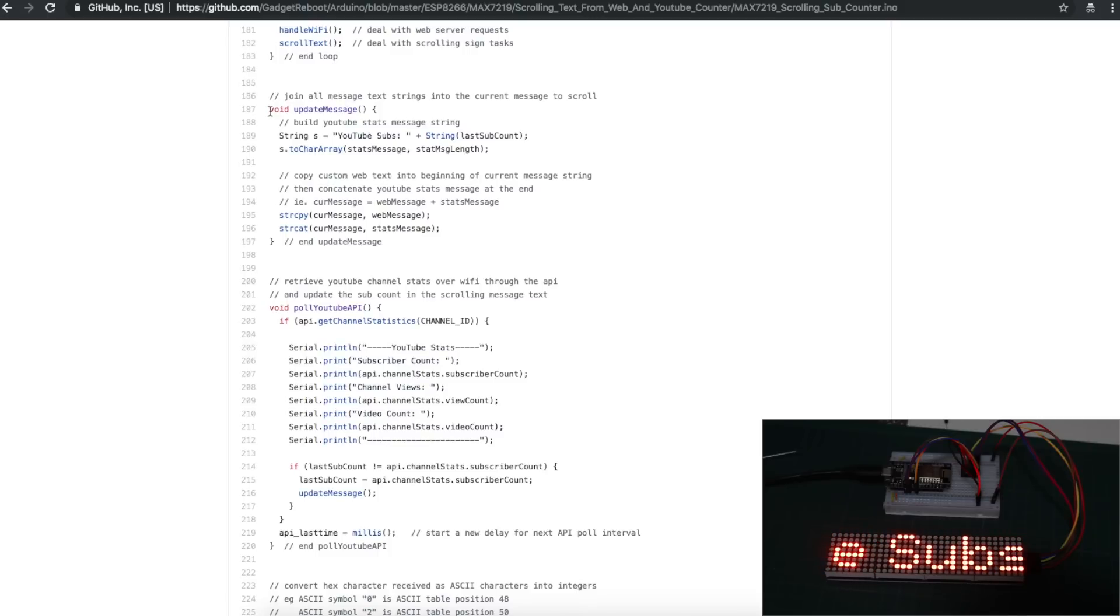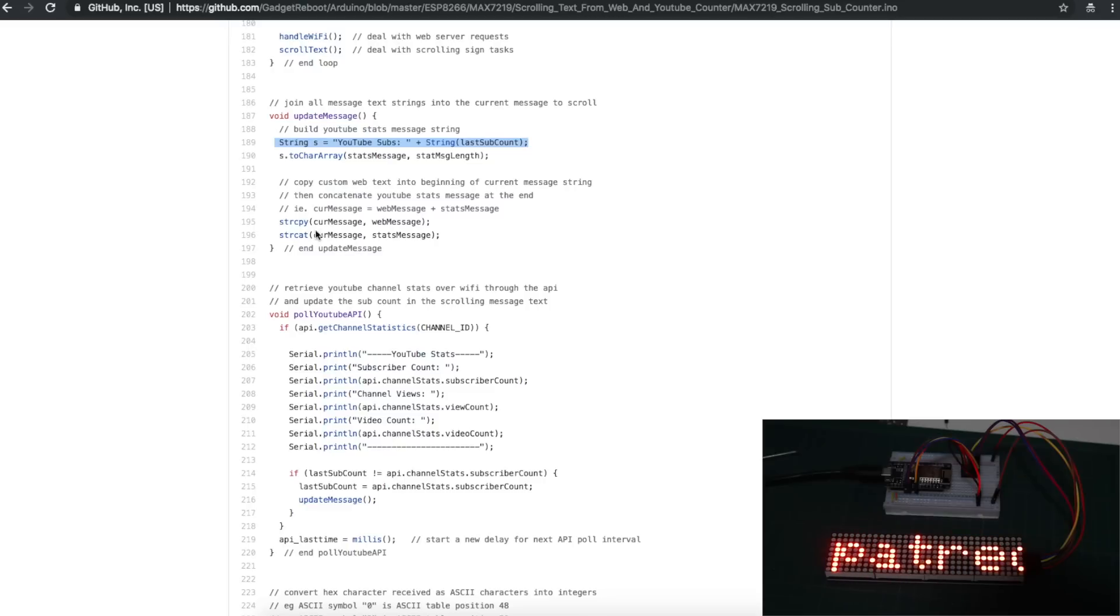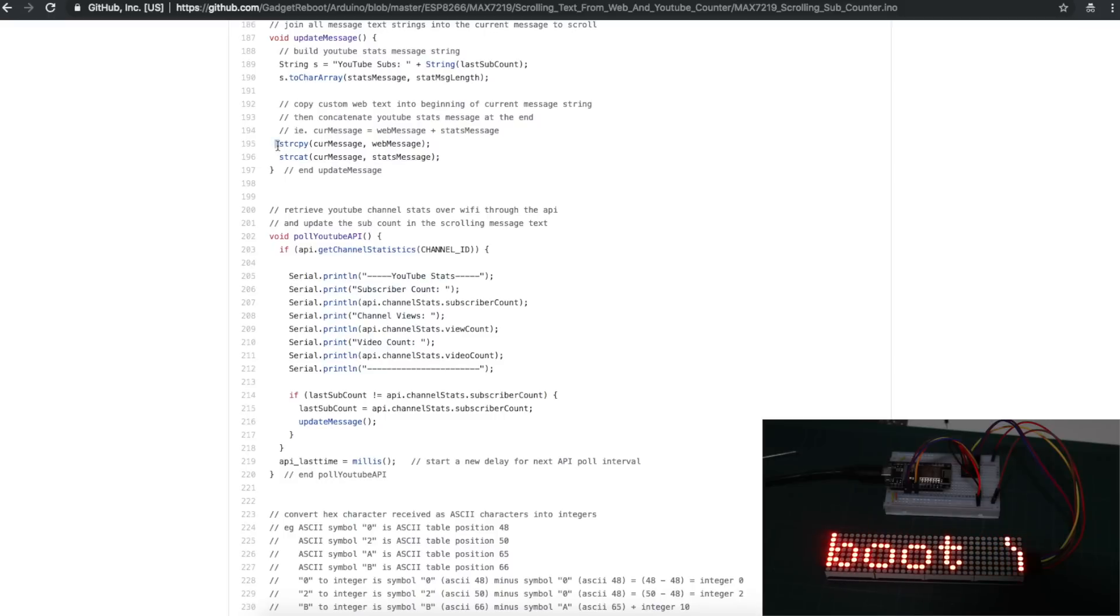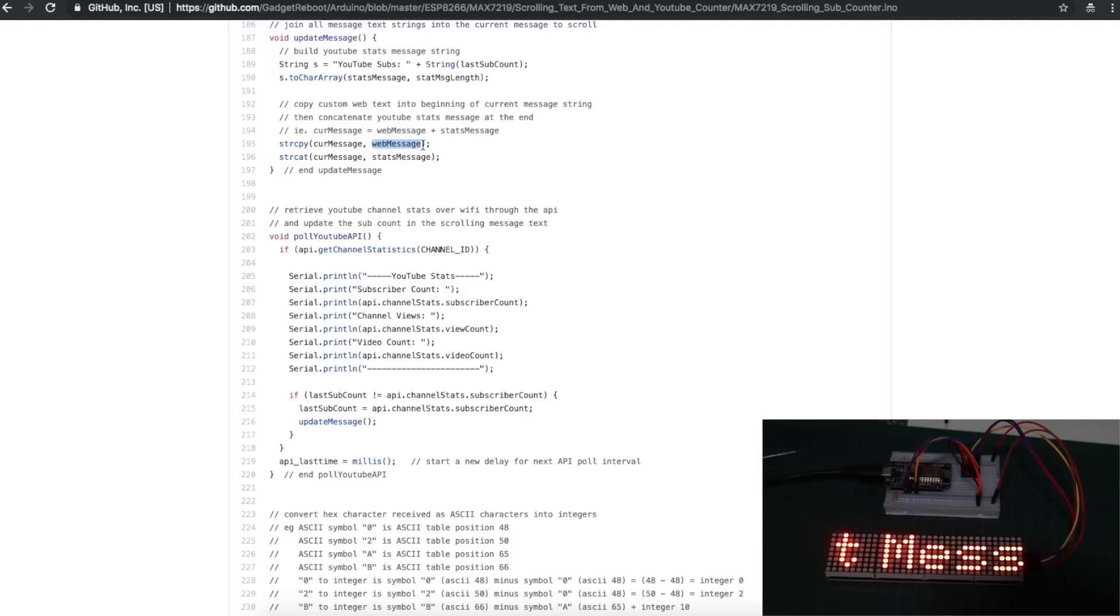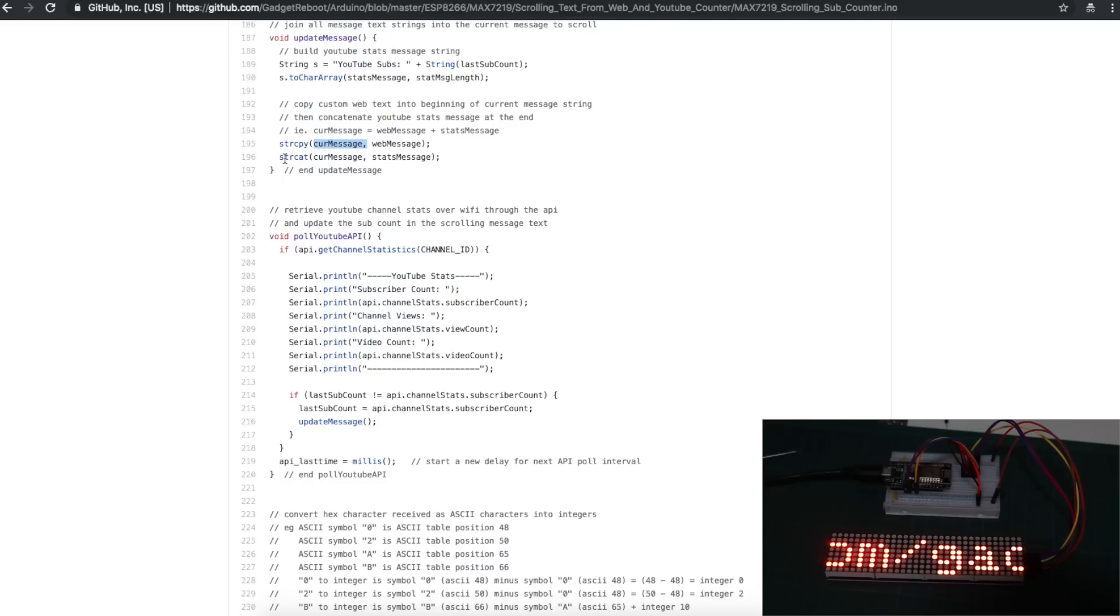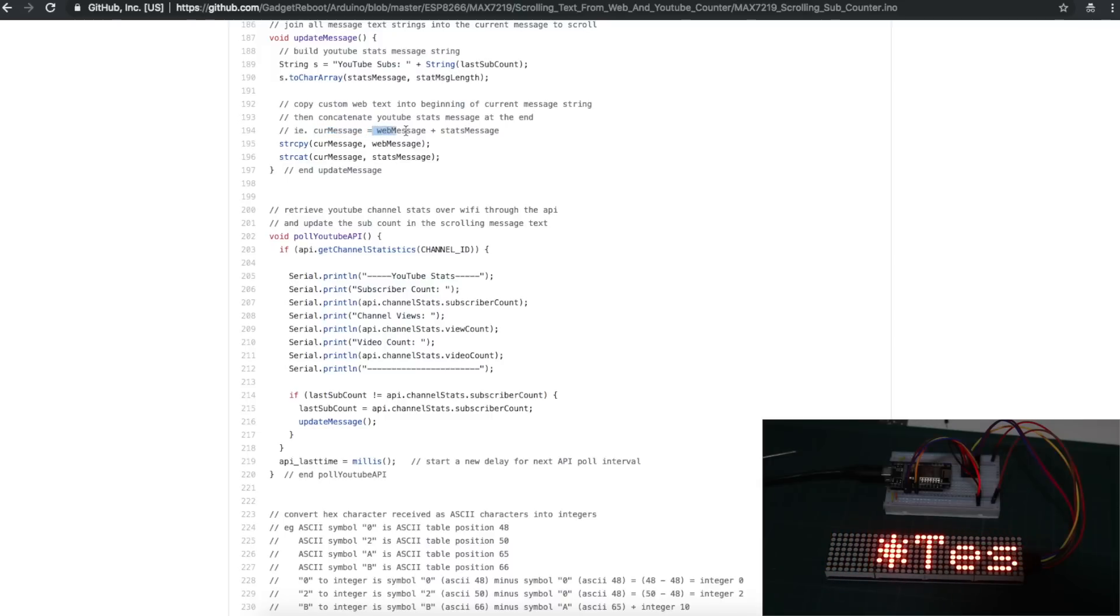So the routine I made to update the message, I start a brand new temporary string variable, and now I gotta put this string into a format that these character arrays can handle so I can send it out on the display. So I'm converting this string to an array called Stats Message, and then I build up my main current message, which is what's always getting sent out on the display. I start overwriting current message with any text I happen to have brought in from the web. So I'm doing a string copy from the web text into the main current message, and then I want to concatenate my YouTube Stats Message after this. So in the end, current message, which is what's always being sent out, is equal to anything I entered on the web plus whatever the YouTube sub count is.